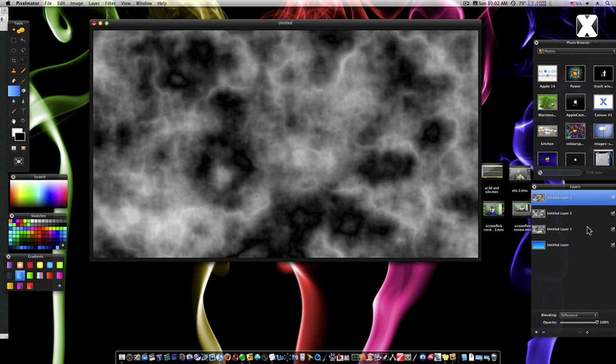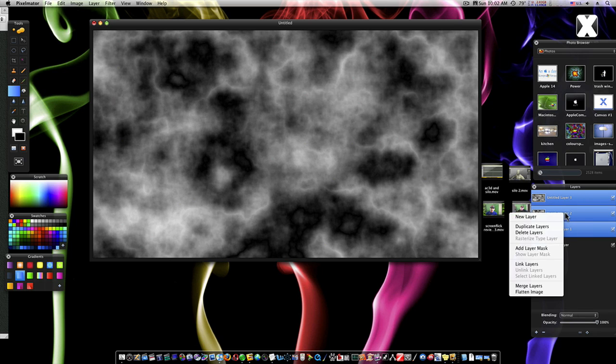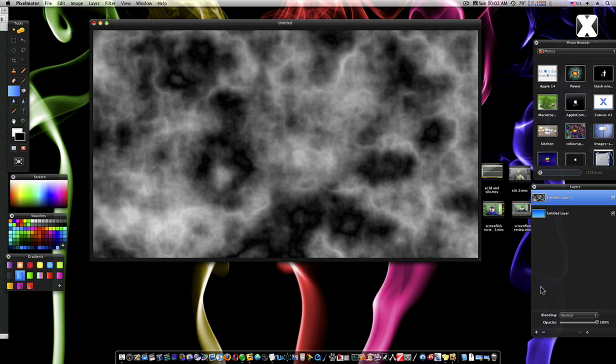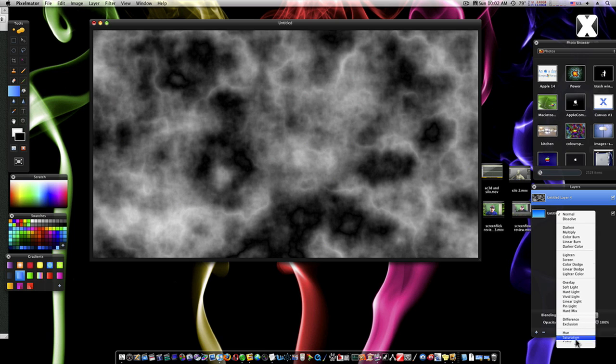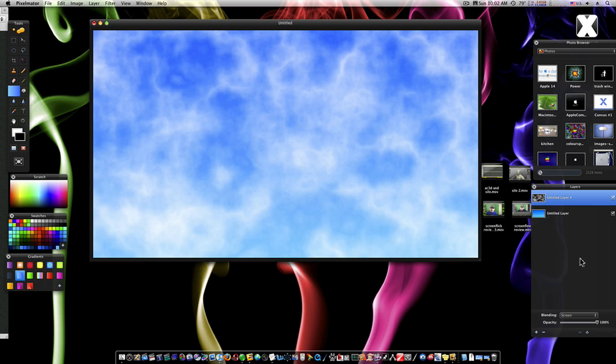Let's select our three cloud layers. Right click and merge layers. That'll bring them all to one. Now I can change the blend mode of all three of them to Screen. And now we're starting to get our beginnings of a cloud.